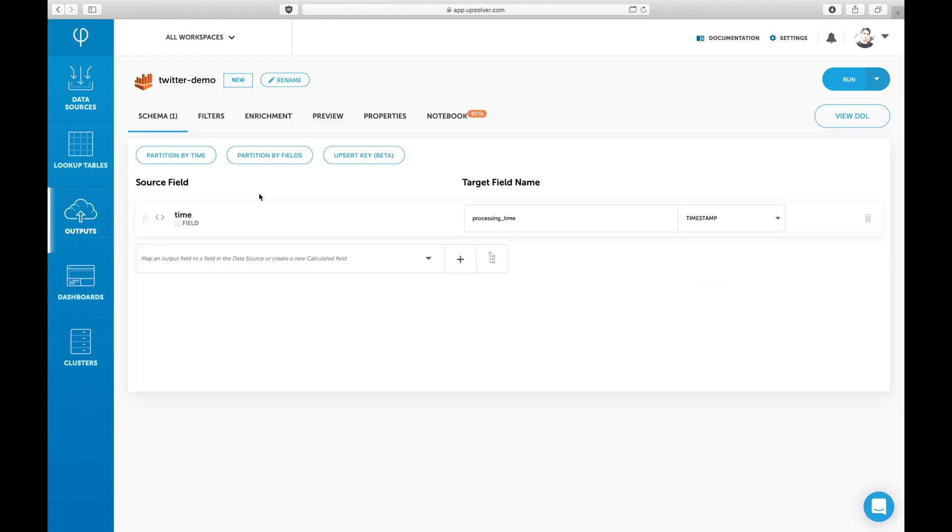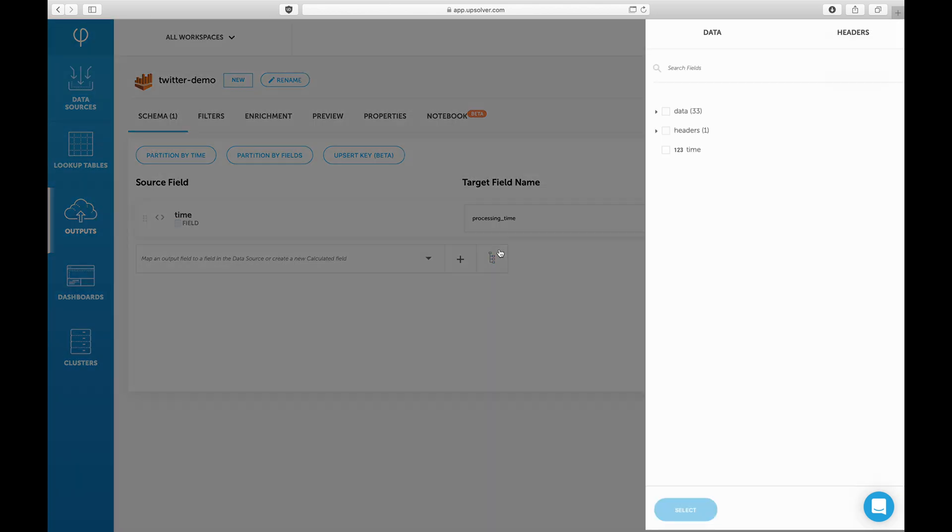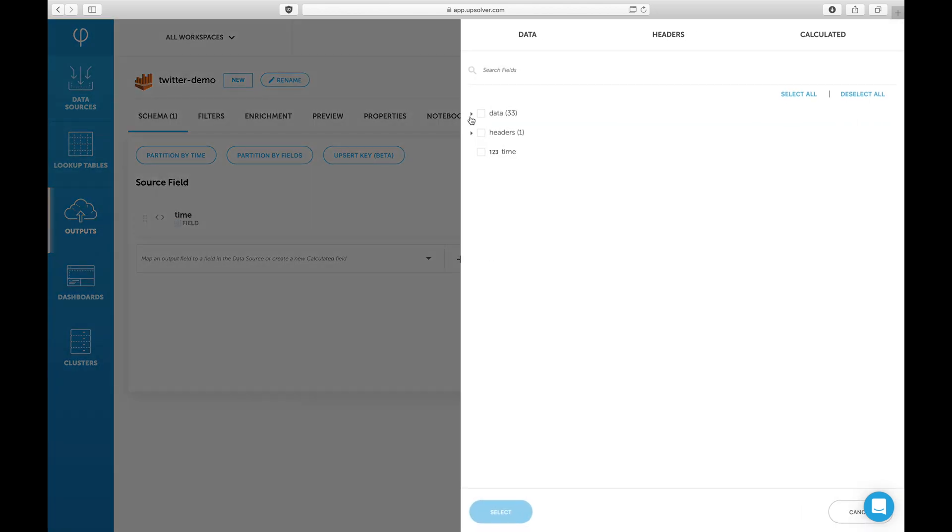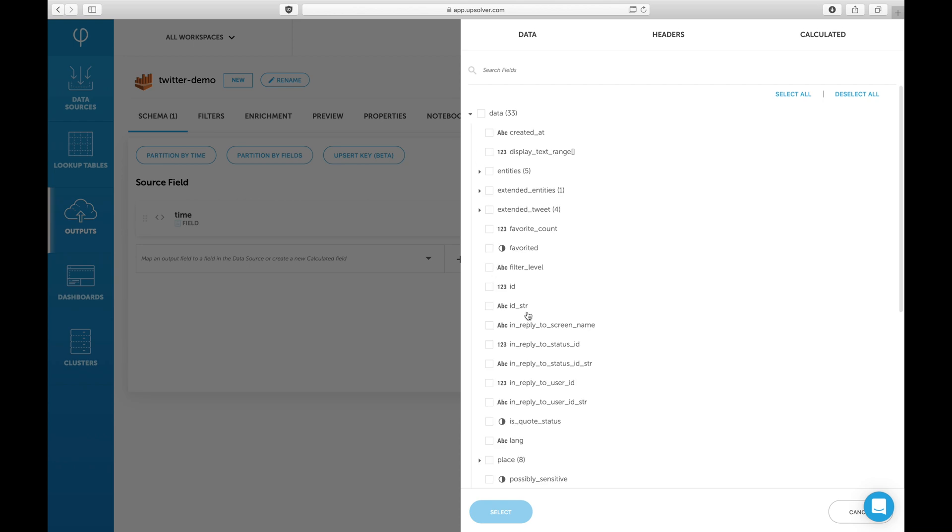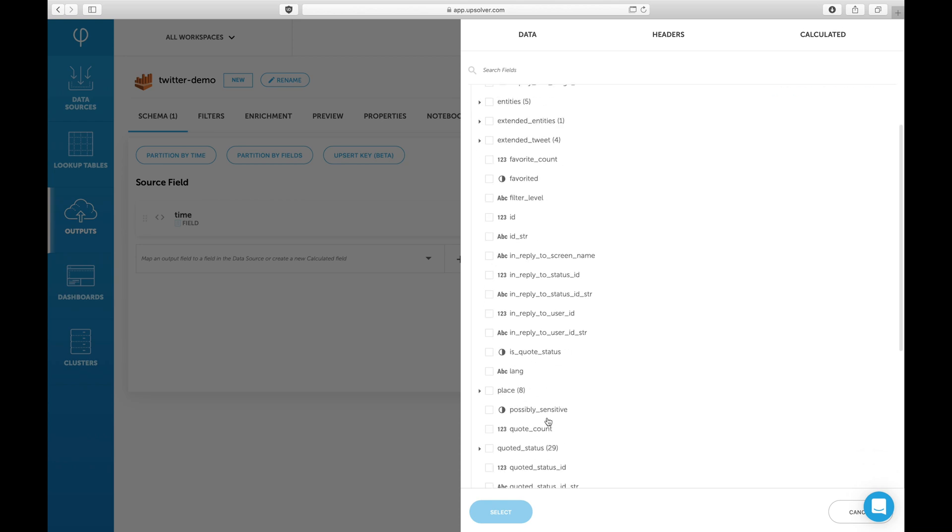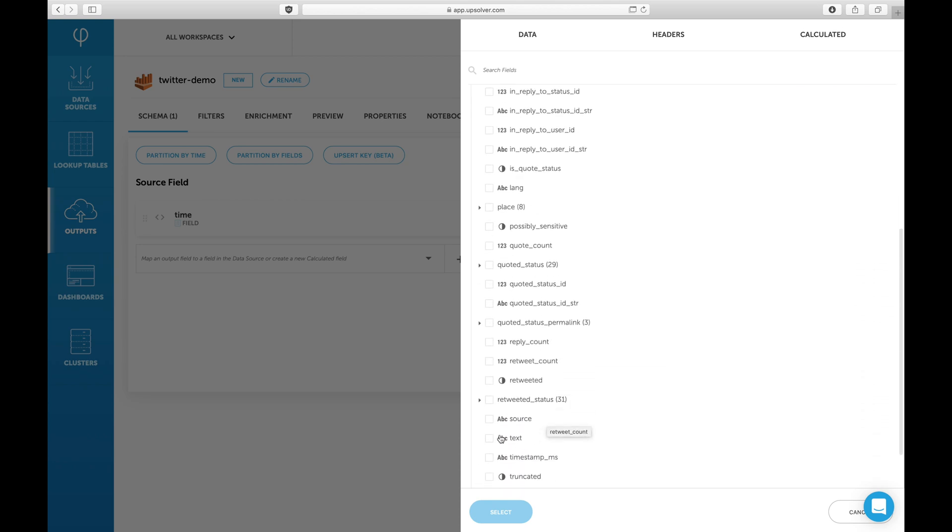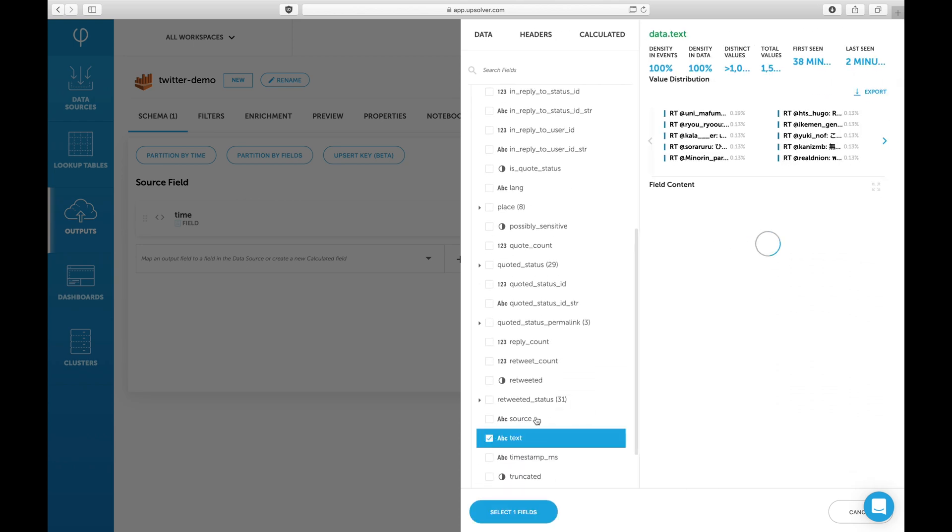Because Upsolver has automatically generated schema and statistics for our data source, it's easy to map this data into an Athena table without making mistakes along the way. Let's go ahead and do that.